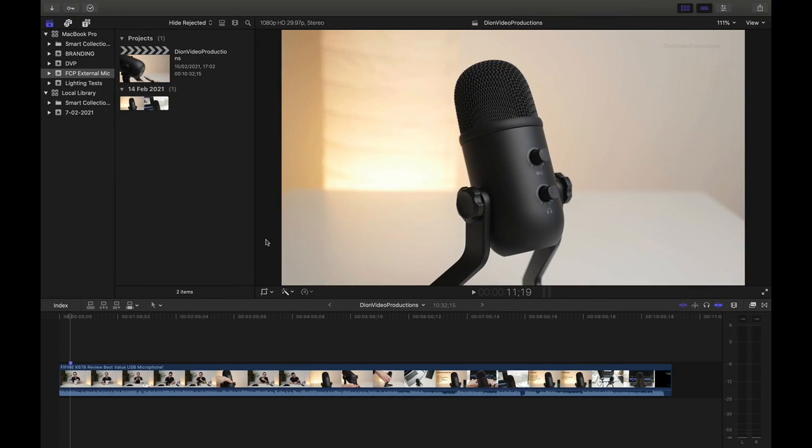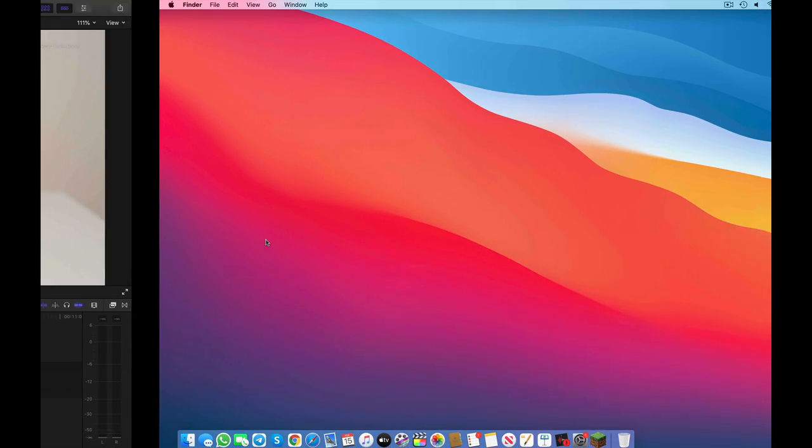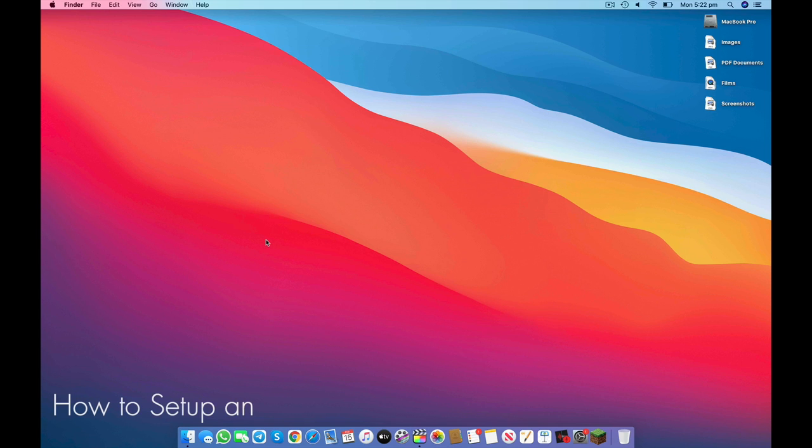Alright, so the first thing you're going to want to do is plug your microphone into your computer. Now this will be done either via the USB port or the headphone port. Once you've plugged in your microphone, we're going to make sure that the computer recognizes the external microphone as its primary input source.